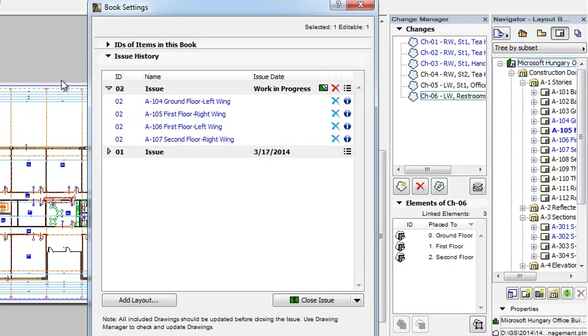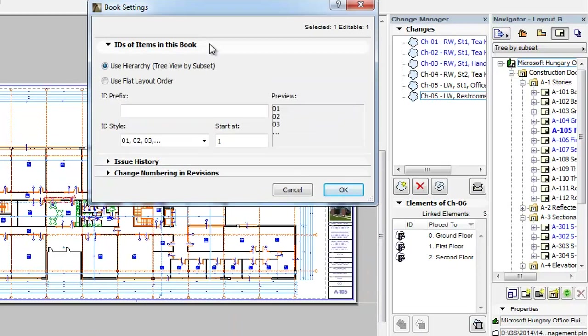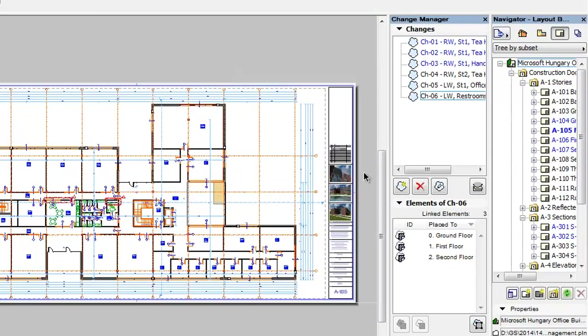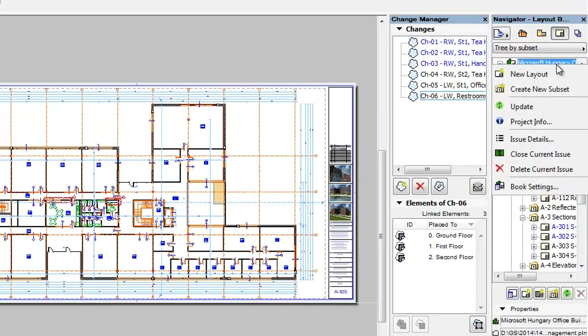However, you may want to add additional Layouts to the current Issue so that they will be published as part of the current Issue. To do this, right-click the Layout Book at the top of the Layout tree and select the Book Settings command from the context menu.